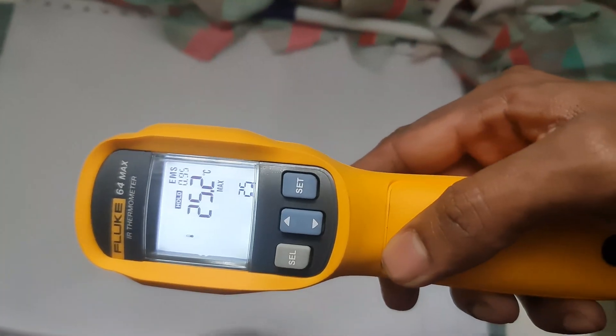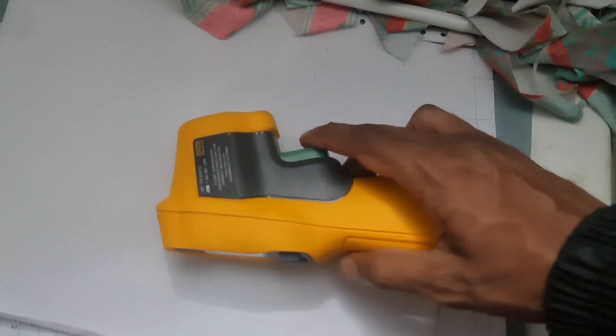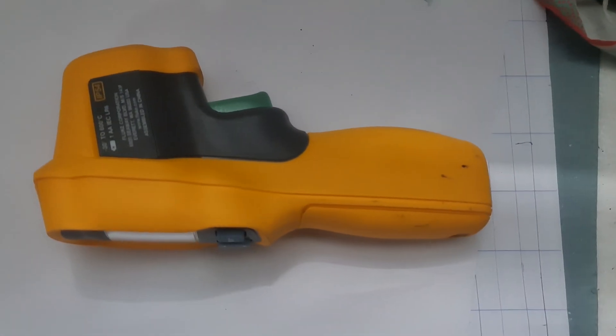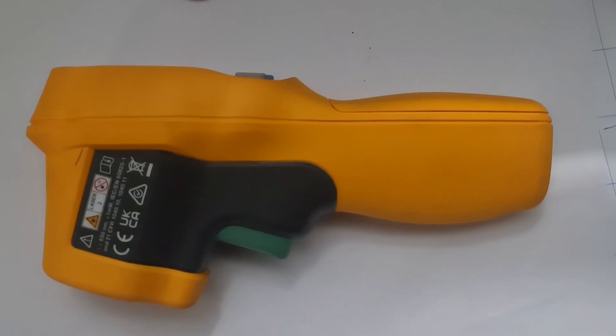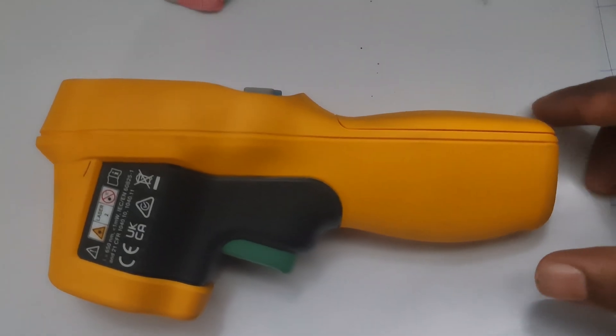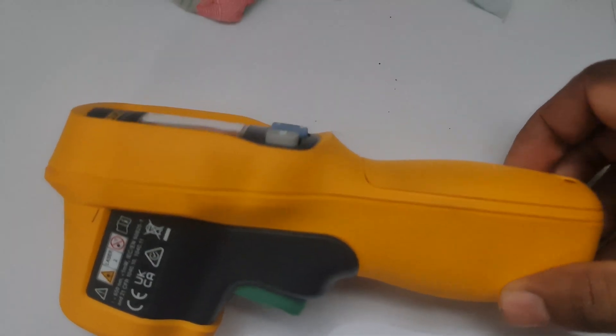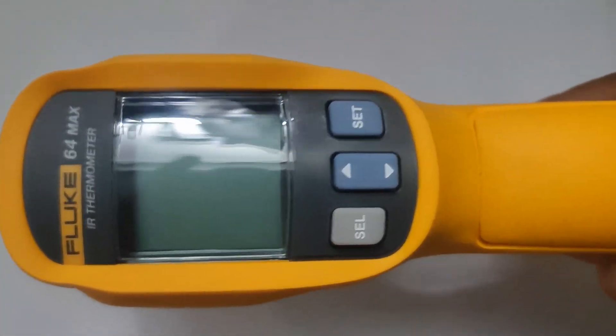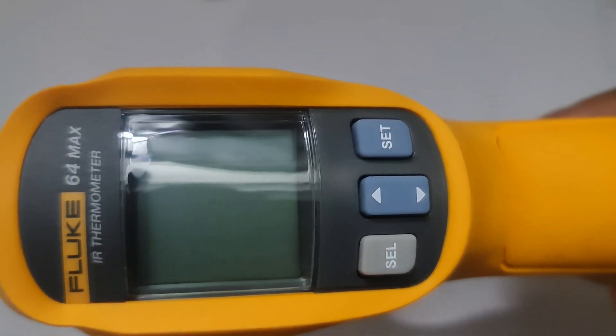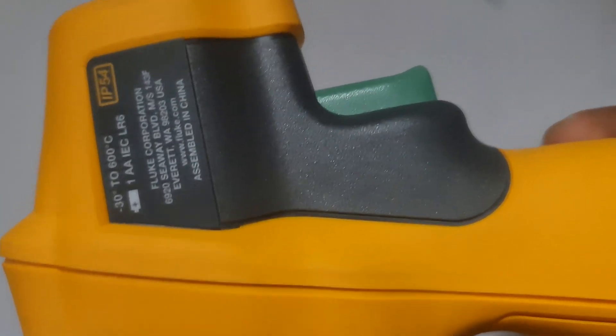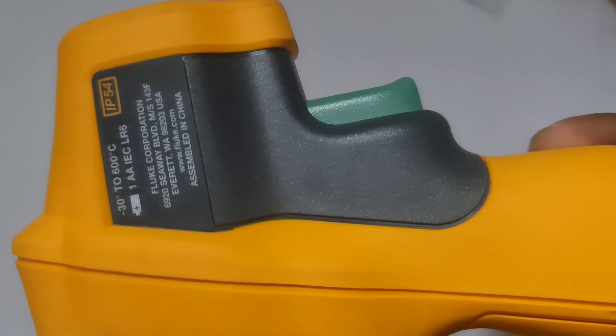7. Turn off the thermometer. The Fluke 64 Max will automatically turn off after a period of inactivity to save battery. You can also manually turn it off by pressing and holding the power button.